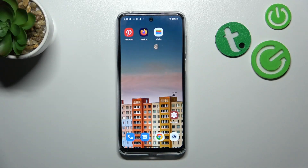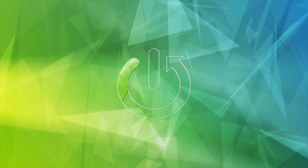Hello, in front of me I've got the Motorola Moto G13. In this video I'll show you how to enter File Manager.